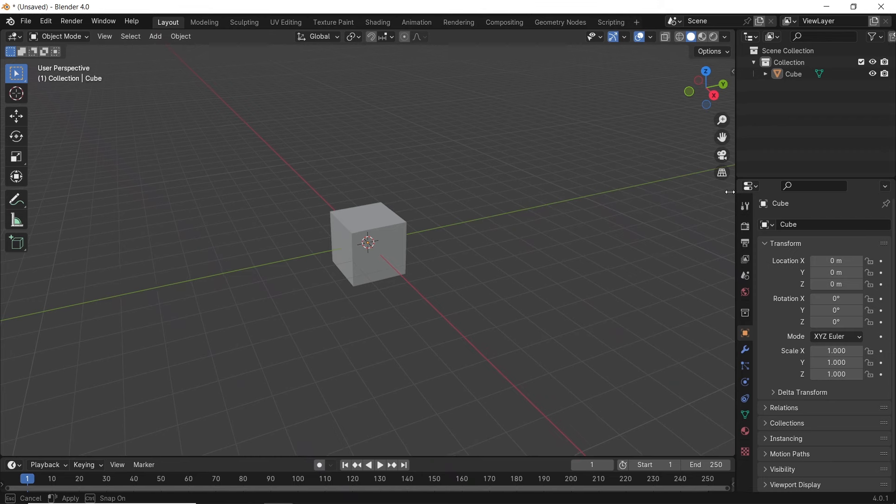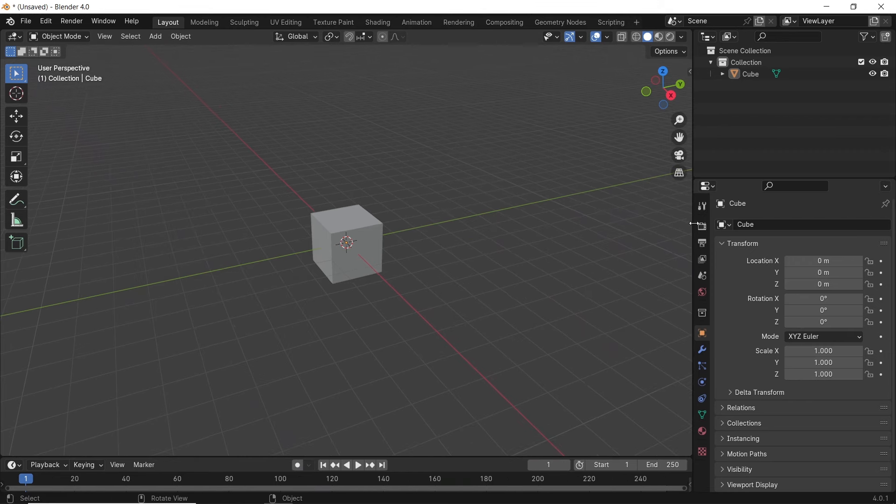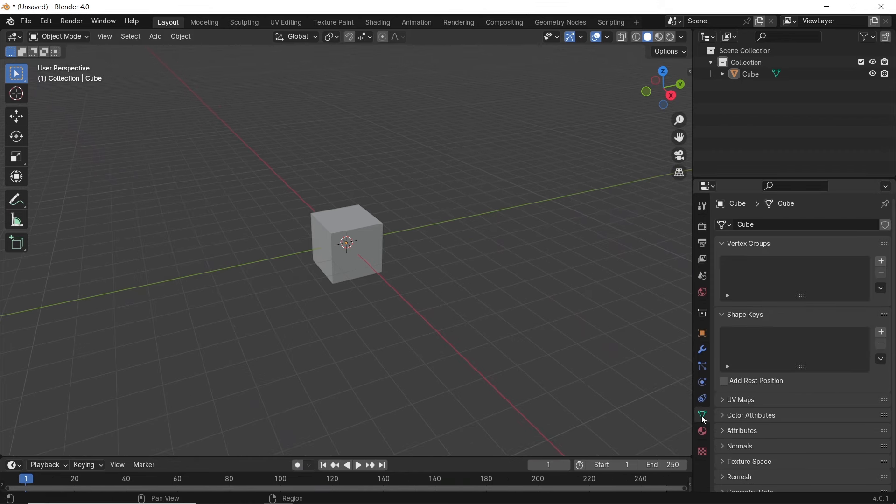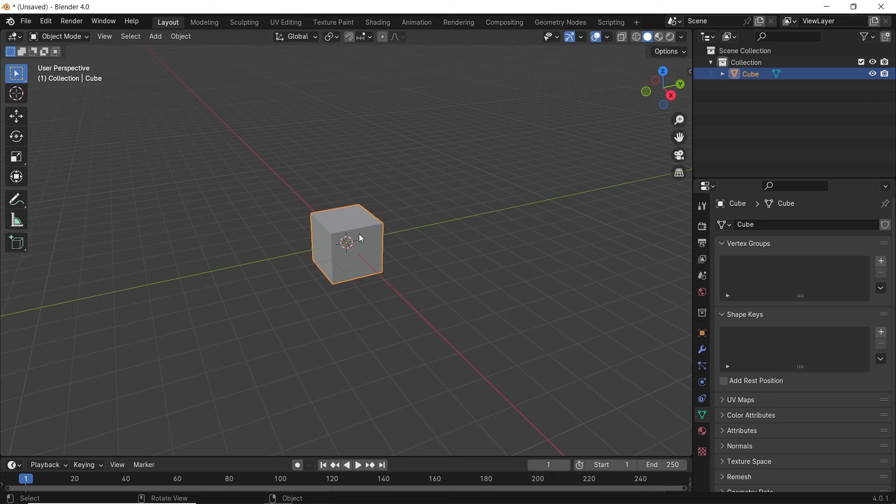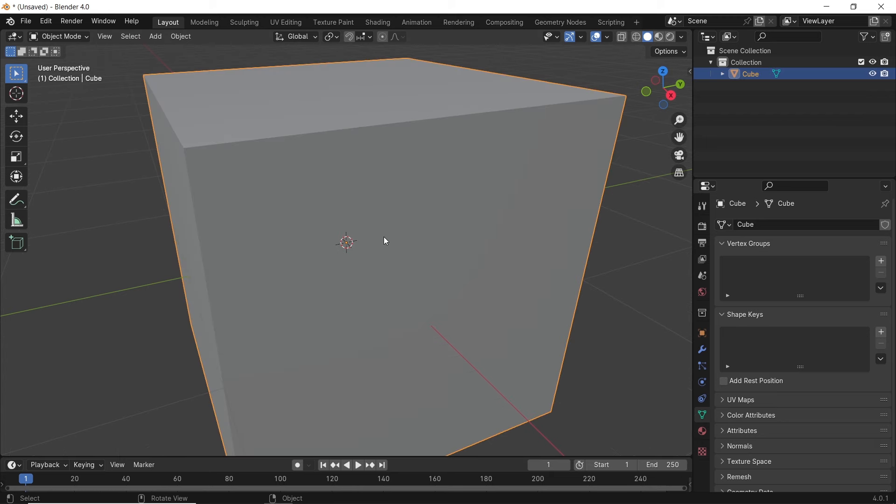In this video, I will show you how to morph between shapes in Blender. The area of interest here is the shape keys in the object data properties. Here we can morph any mesh between multiple shapes.